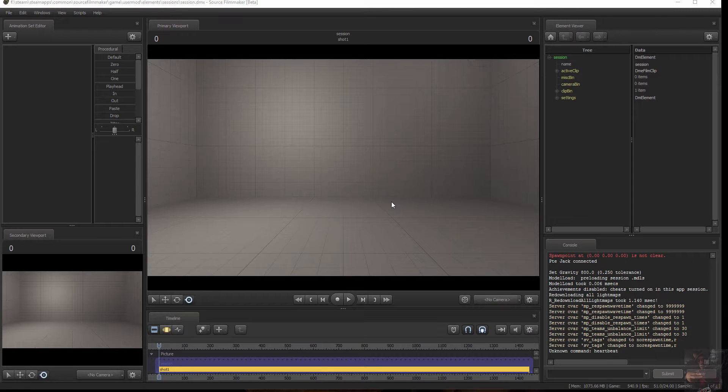Okay, PrivateJack here. You wanted a quick tutorial on how to rig up Foxy? Here you go.